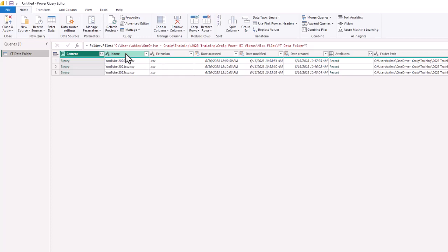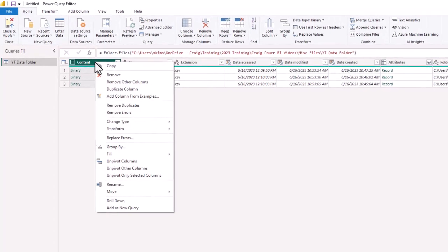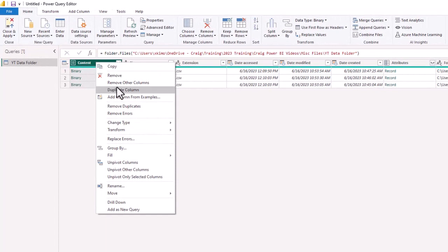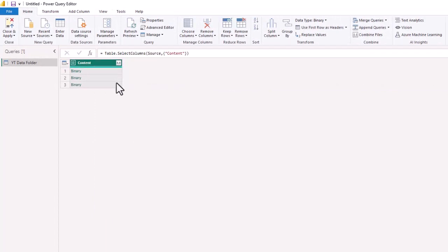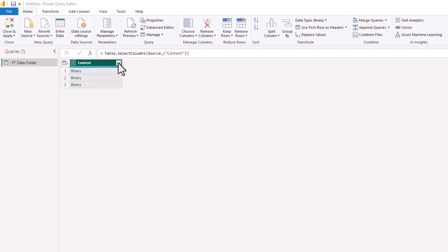What we are going to do is remove other columns and that's going to leave us just with this binary file which has the content of those files. Now you want to double click on the double arrows. By double clicking on the Combined Files, that'll bring up your query.